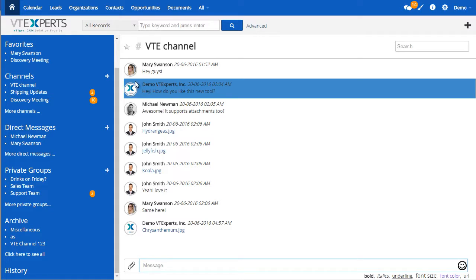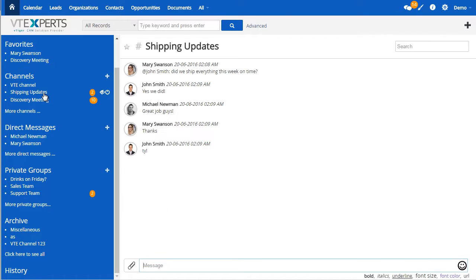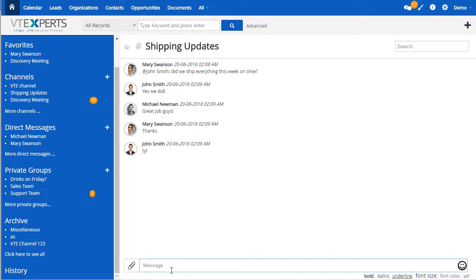Then we have the ability to see how many new messages there are since last time you visited the chat. So if I click on shipping updates, I will see that the number two goes away once I type in the message or wait long enough for the program to know that I've read the messages.